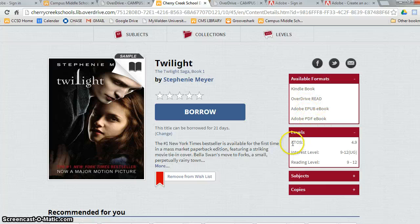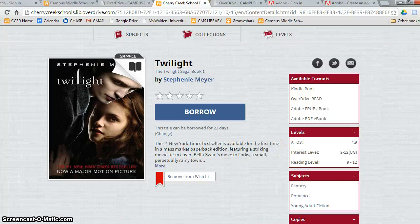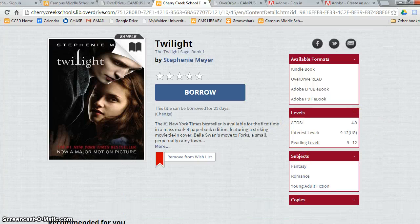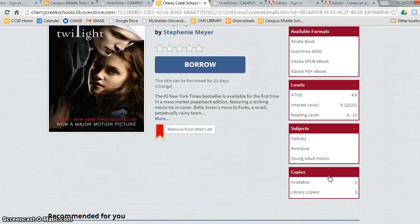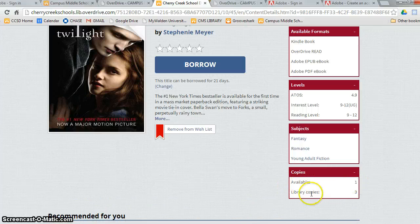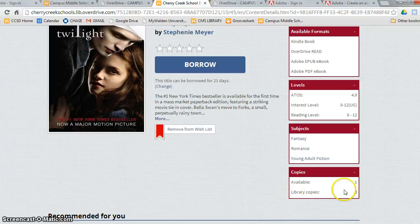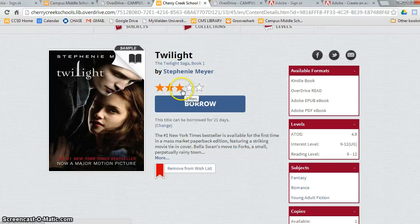It will show me the reading levels. The subject is fantasy, romance, and young adult fiction. And then copies, it will show me how many copies are available. There's one copy available and the library has three copies. I can also rate this book after I've read it.